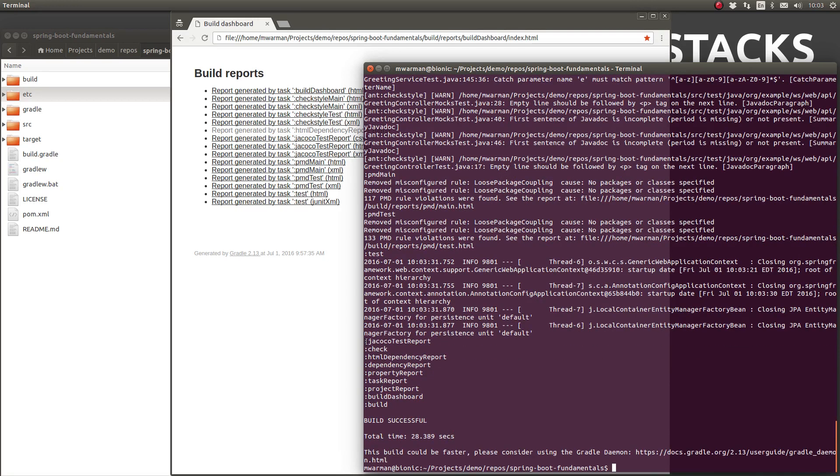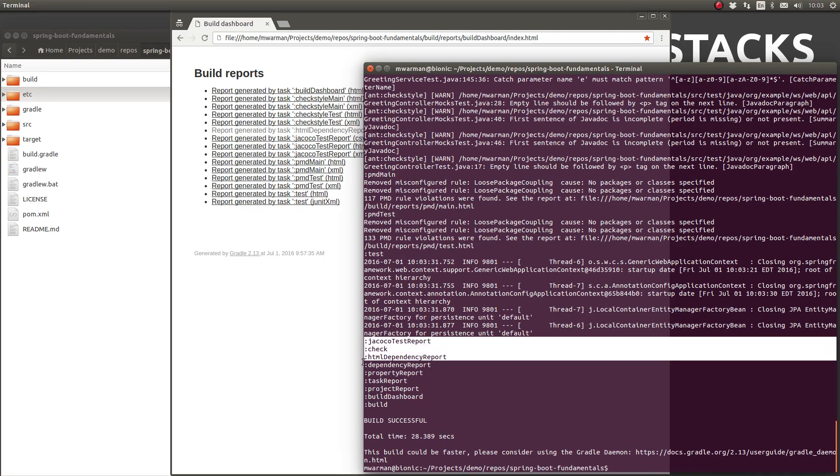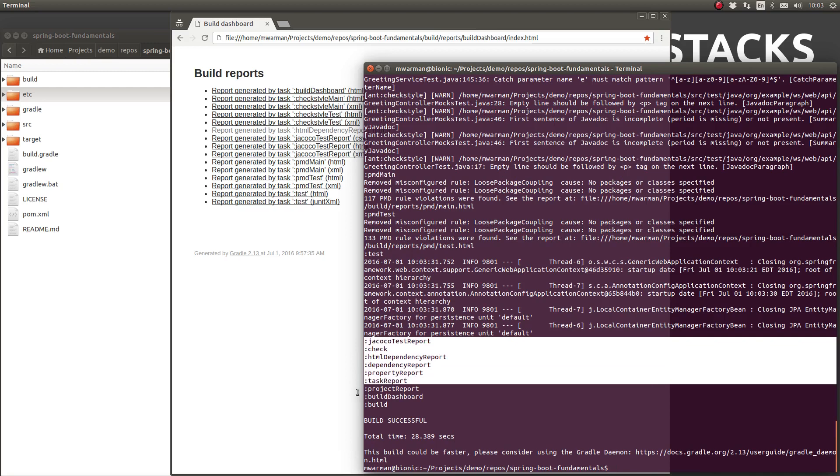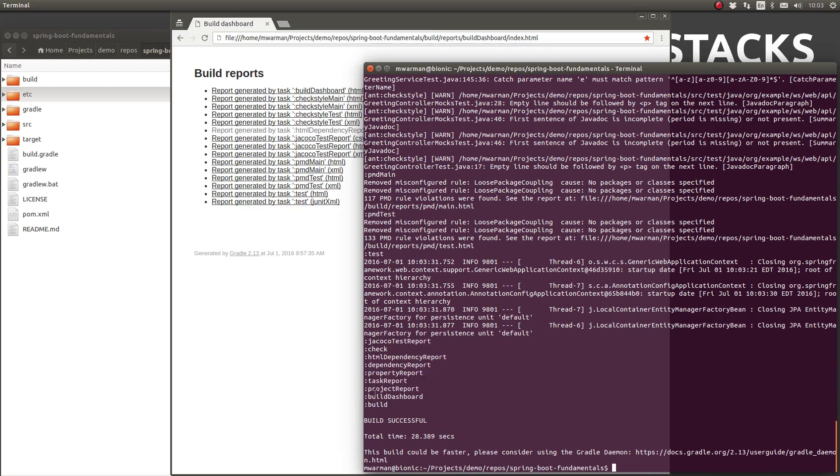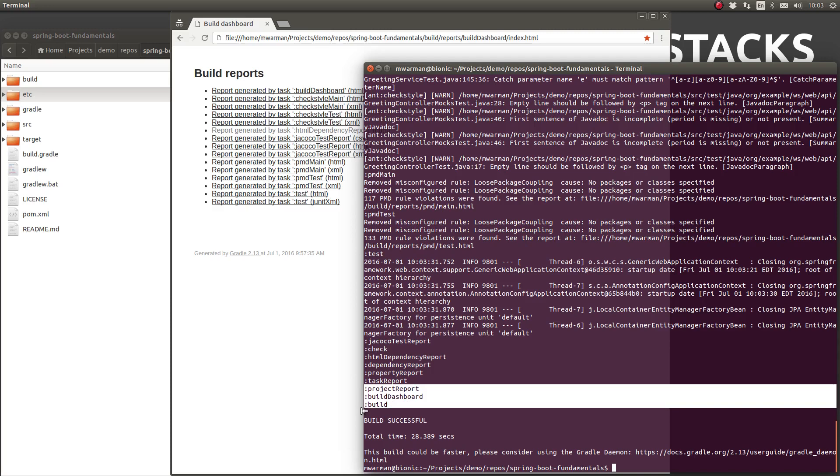Notice in the console logs that the project report task was executed after the check task completed and the build dashboard task ran after the project report task completed.